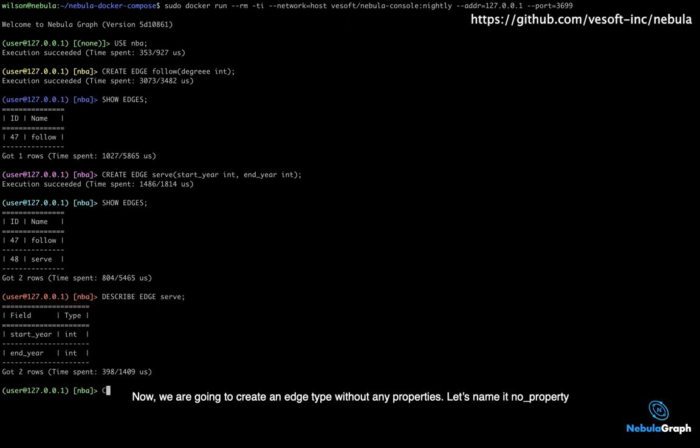Now we are going to create an edge type without any properties. Let's name it no_property.